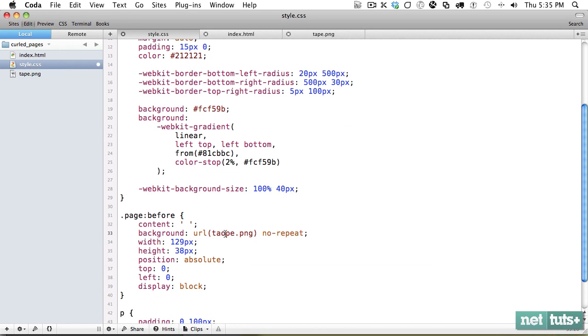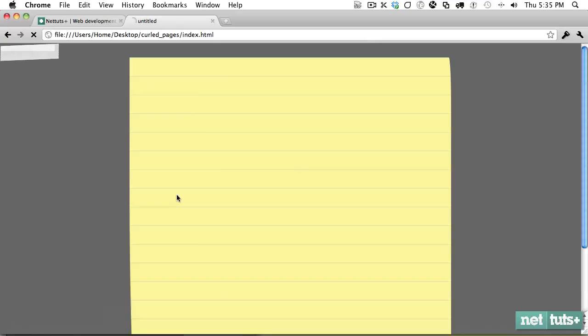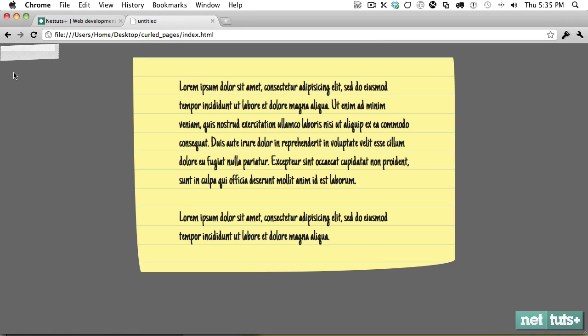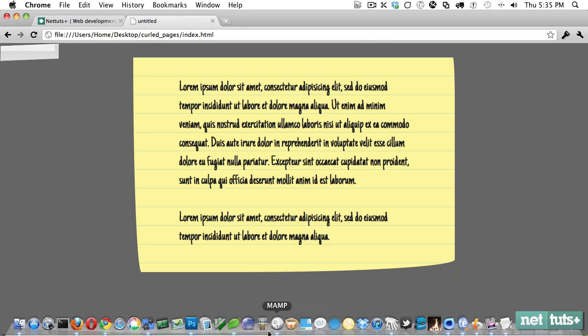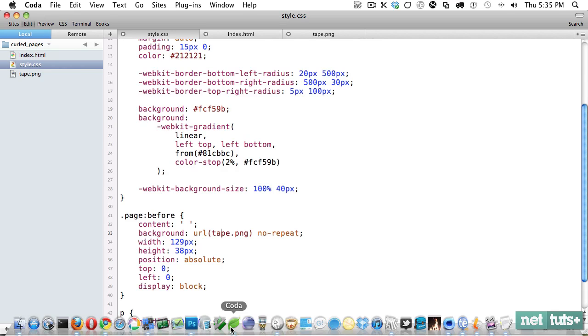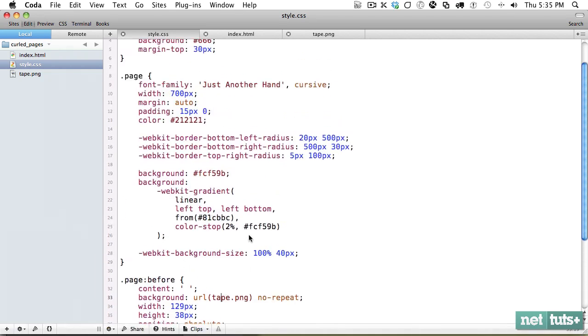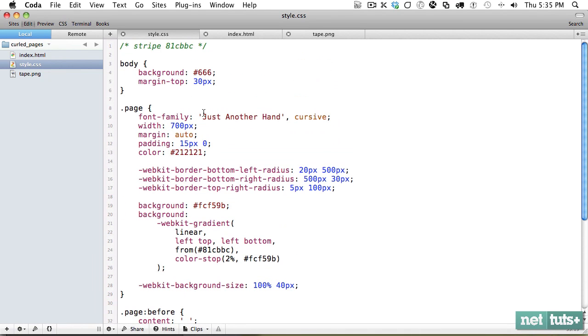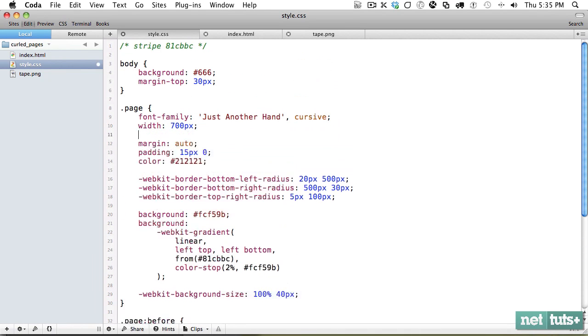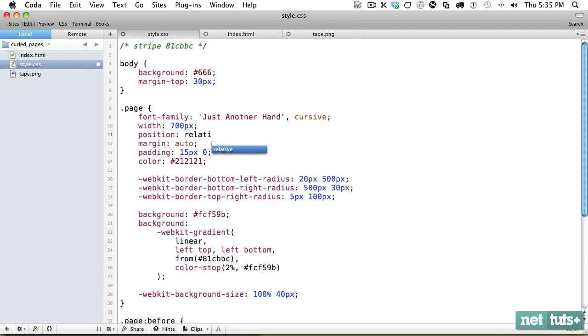Let's refresh. And now that's being positioned in reference to the window. And that's because we need to set a positioning context on the page itself. So we'll do position relative.